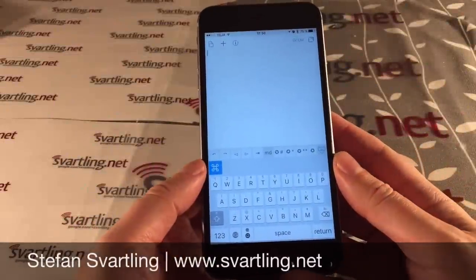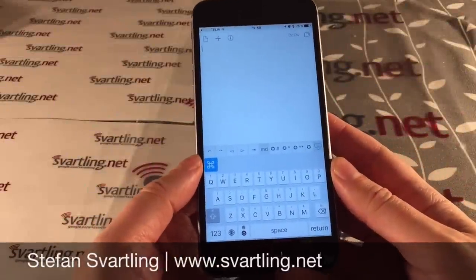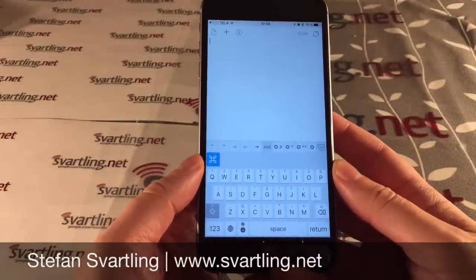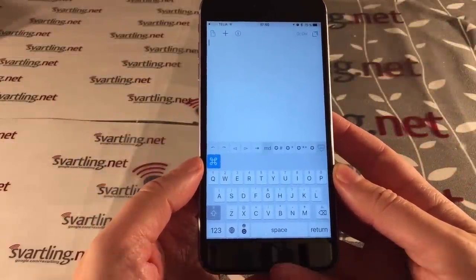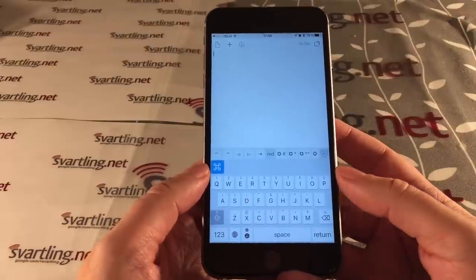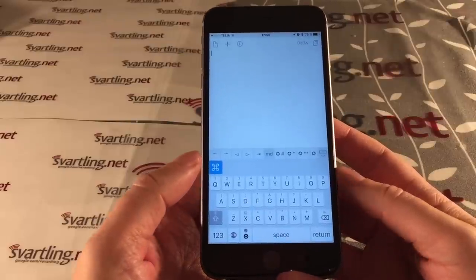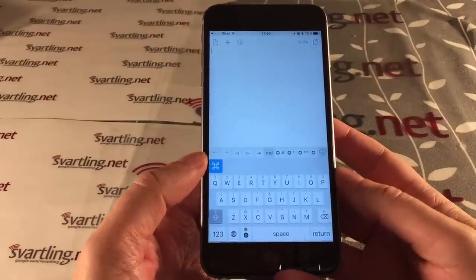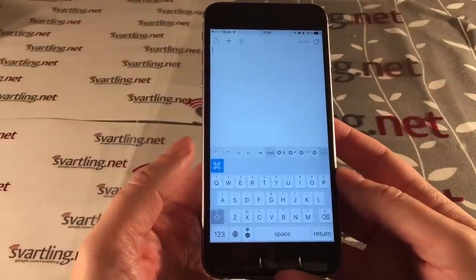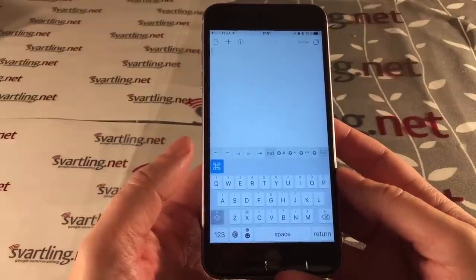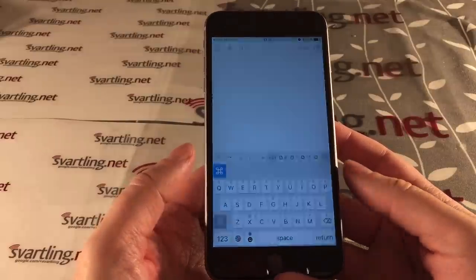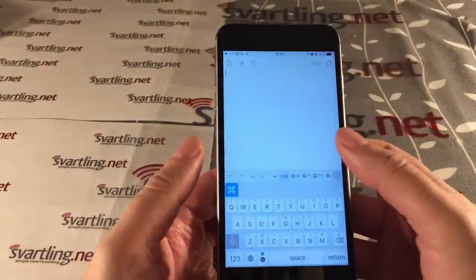I would like to show you how a really cool third-party keyboard called Reboard works on iOS. It's a keyboard where you can give different commands to search the web for images, links, and much more.